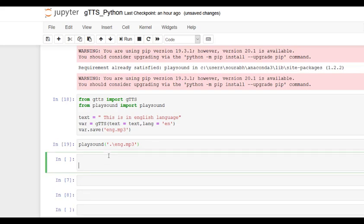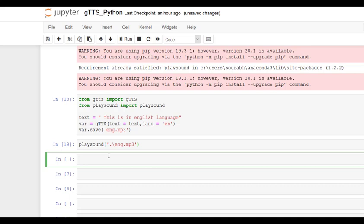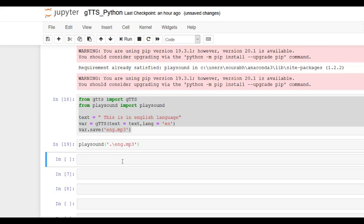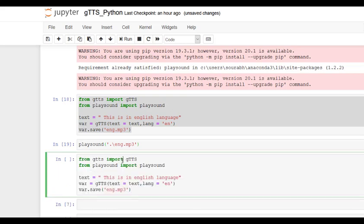We can also have gtts for Hindi language as well. We have to just change the language argument.